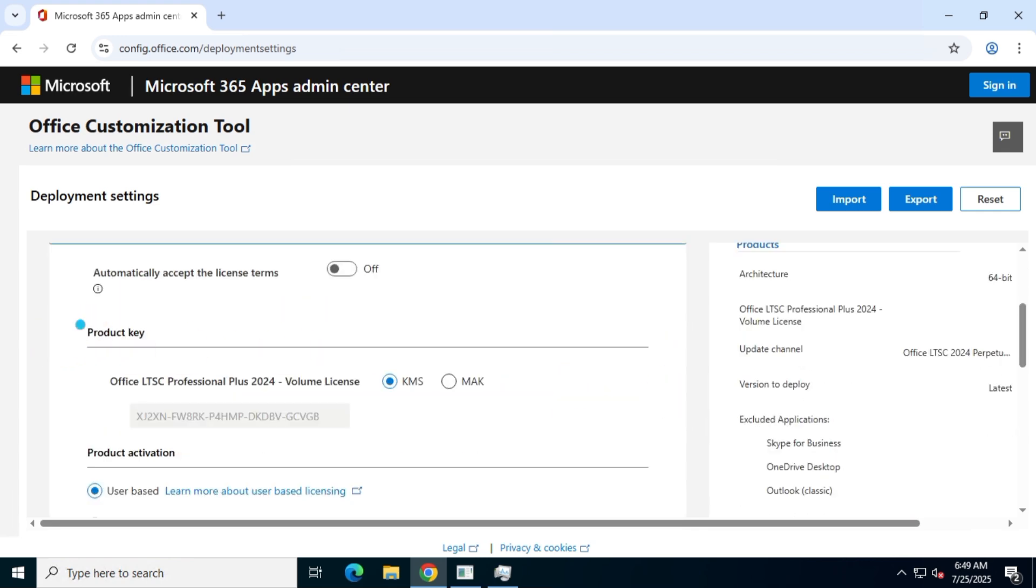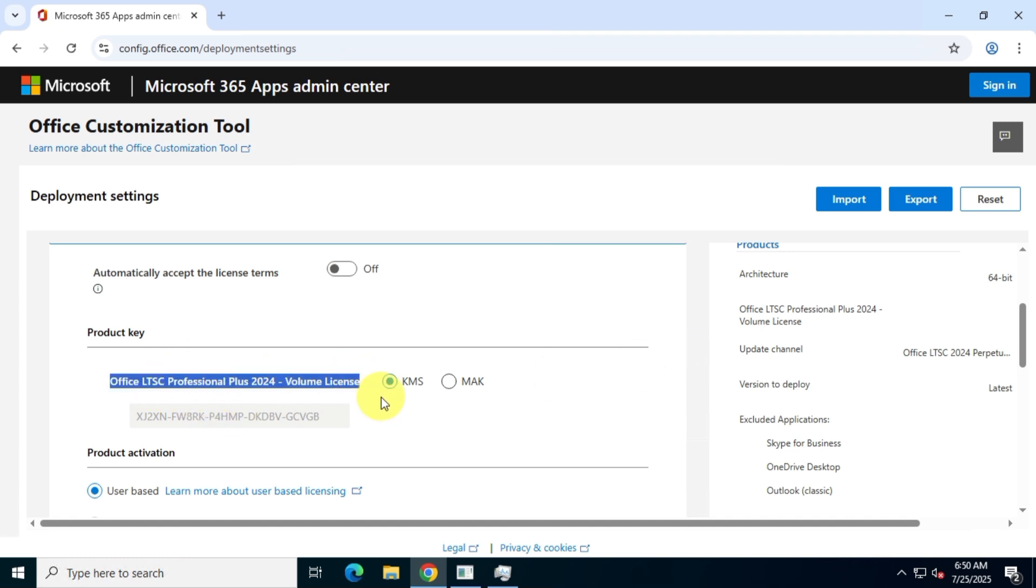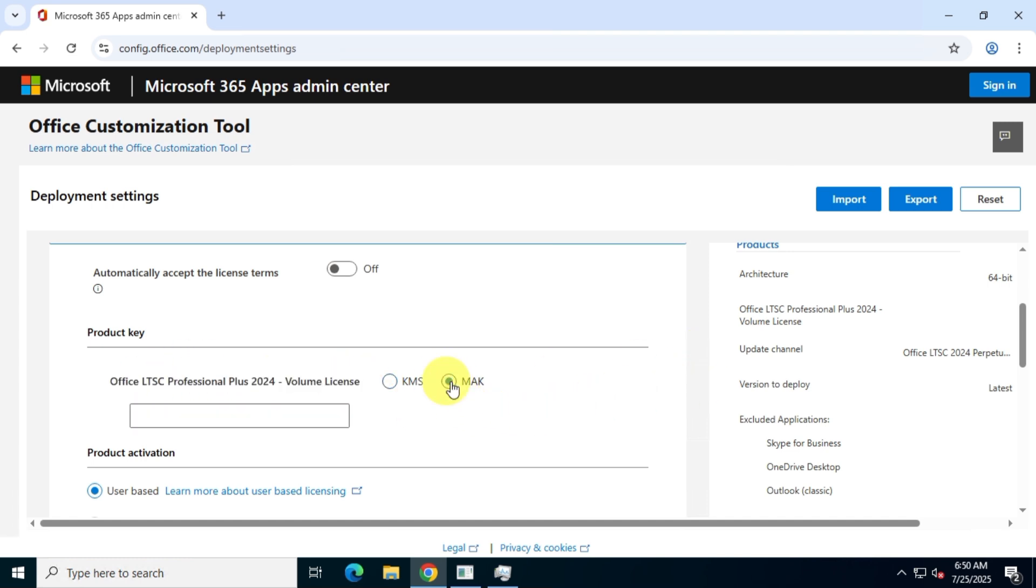But keep in mind that if you have a Volume KMS subscription from your organization, school, or university, keep KMS as the default. In my case, I have a Volume MAK subscription from my team, so I'll enter the corresponding license code in the given box.